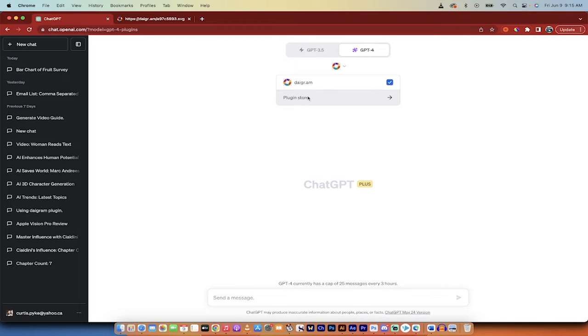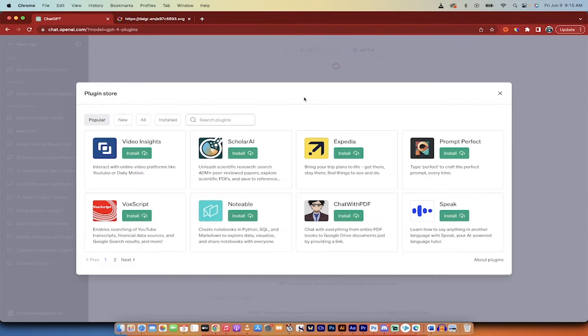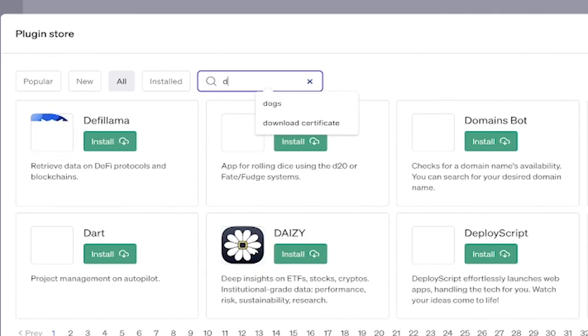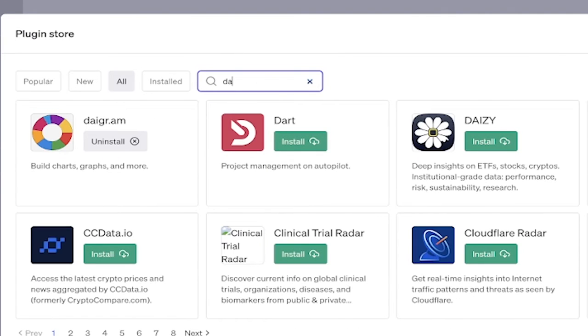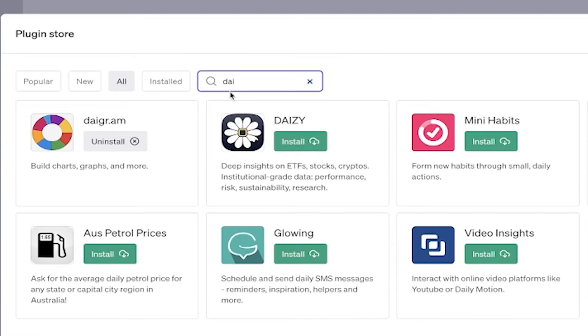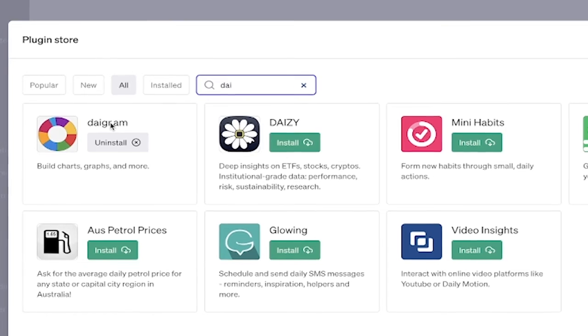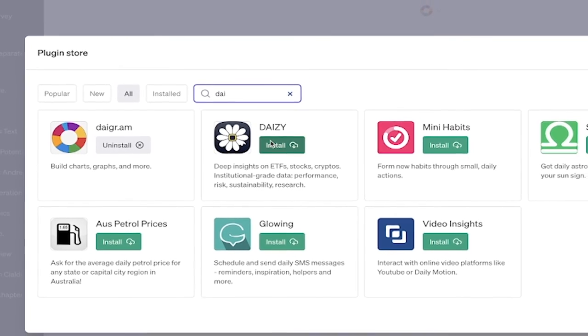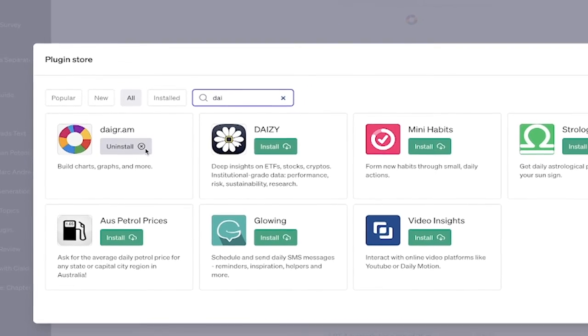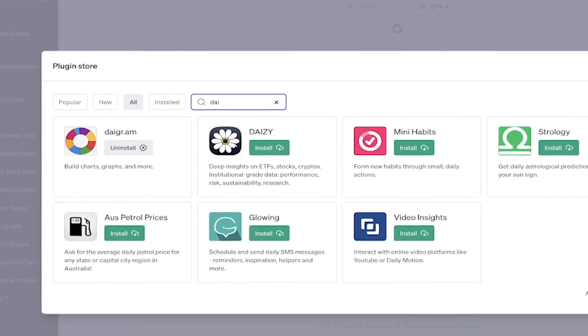If you don't have yours installed, just click on the plugins store and then all you got to do is just type it in here. There it is, Diagram, not Diagram, Daygram. And then just click on the install button beside it like I've done here.